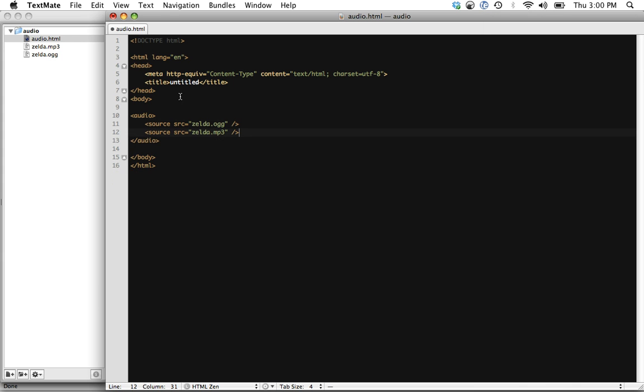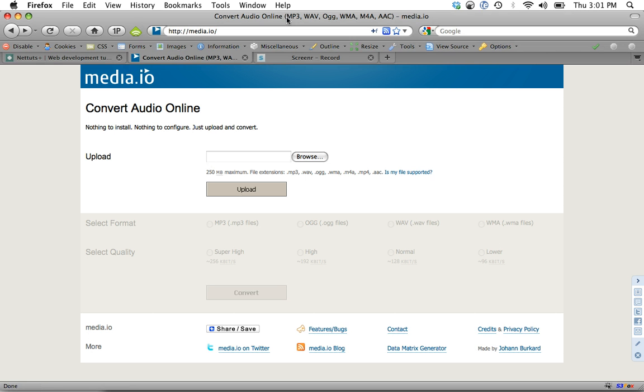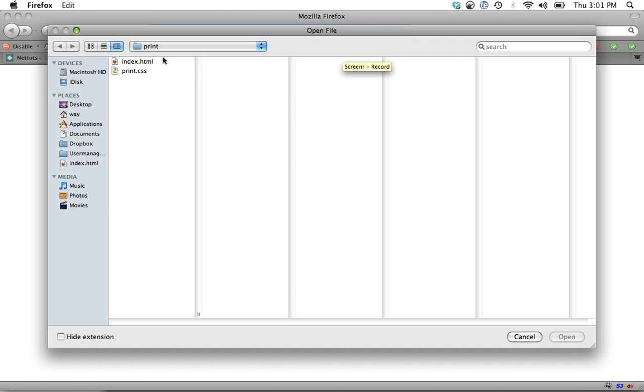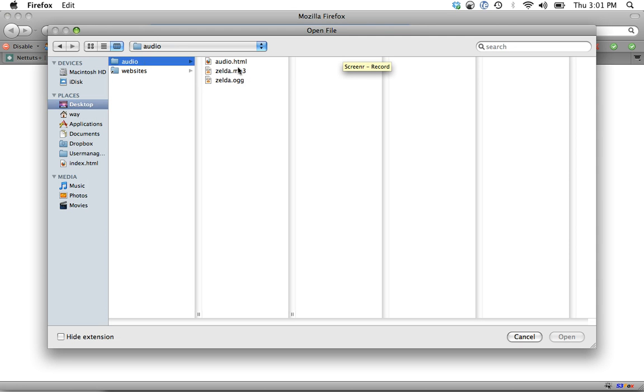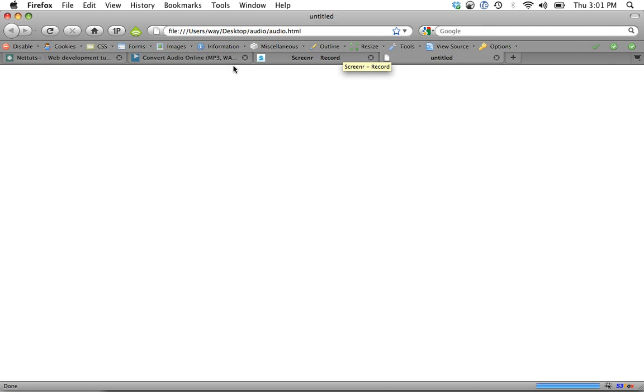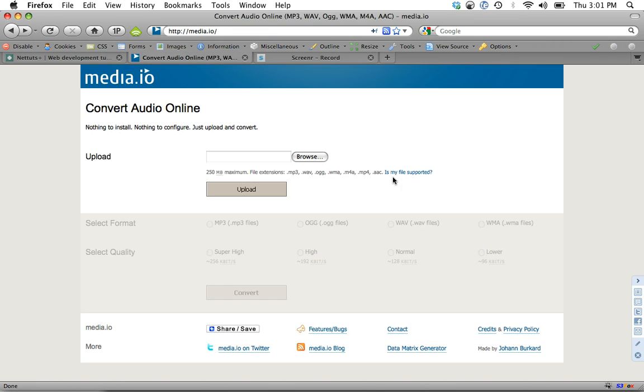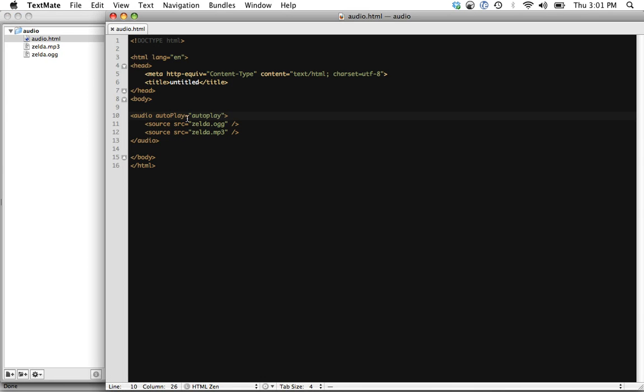Now, once again, within the audio, we have attributes. We have auto-buffer, auto-play, and controls. So if we want to do auto-play equals auto-play. And let's go ahead and open up that file. And sure enough, it is playing like we would hope.